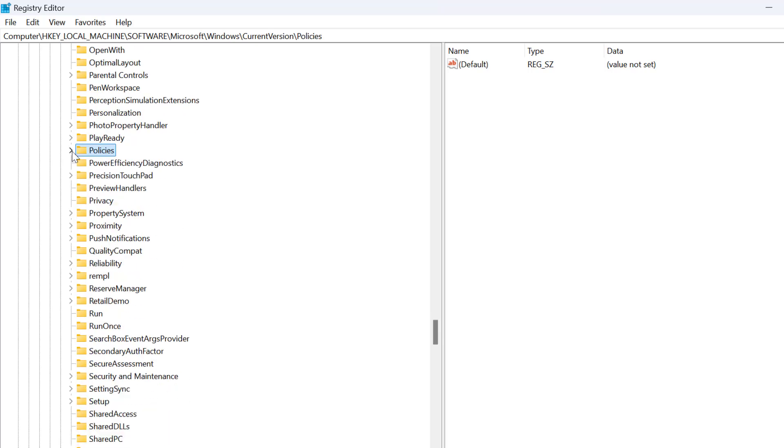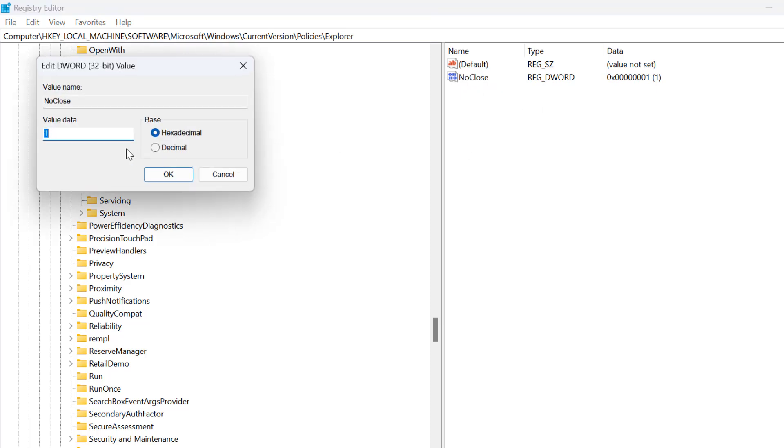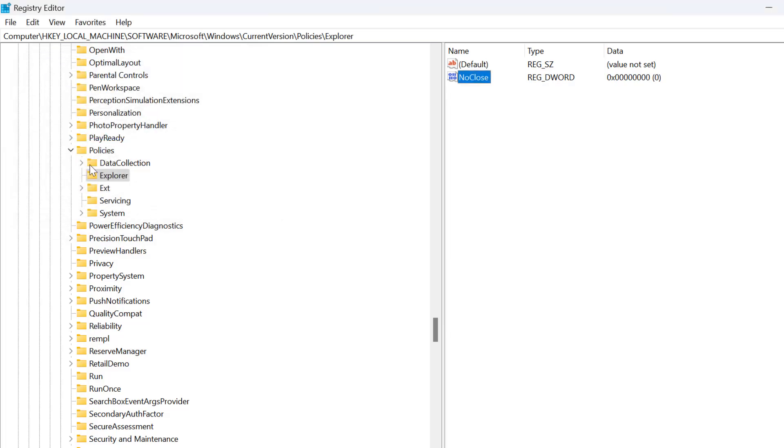Just need to expand Policies and click on Explorer. On the right side, double click on the value and set the value data to 0 and click OK.